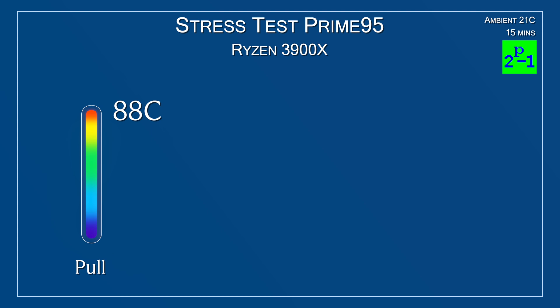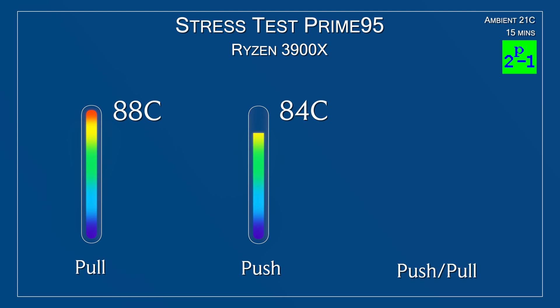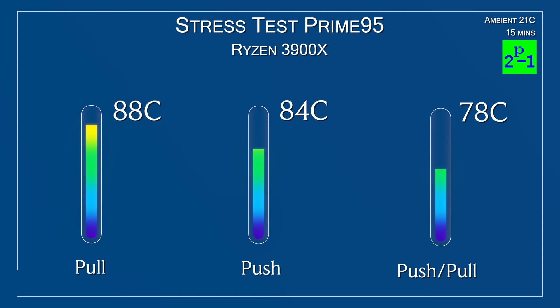The stock setup, or the push configuration, dropped the temperature down to 84 Celsius. And as you can see, there's an improvement going from pull to push. And if you have only one fan to work with, always opt for a push configuration. Now, using a push-pull setup has dropped the temperatures down to 78 Celsius. Now those temperatures look great, because this is the absolute worst case scenario. And primarily, this CPU will be used exclusively for gaming. It will never be pushed to 100% utilization.